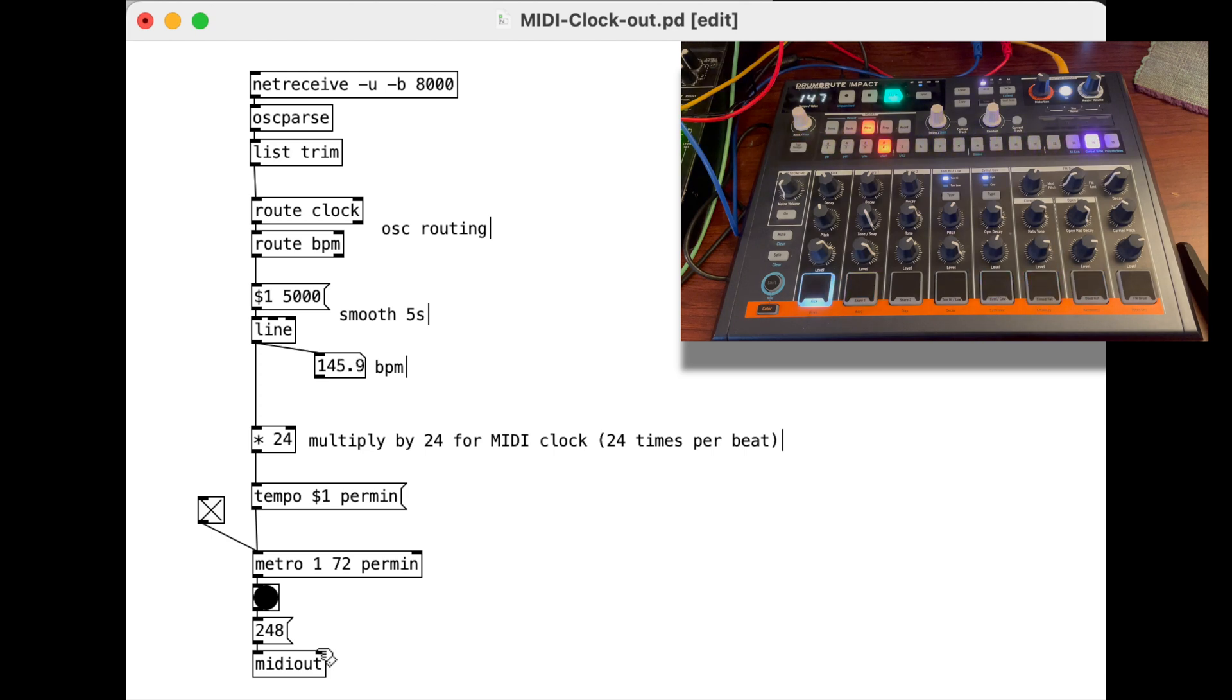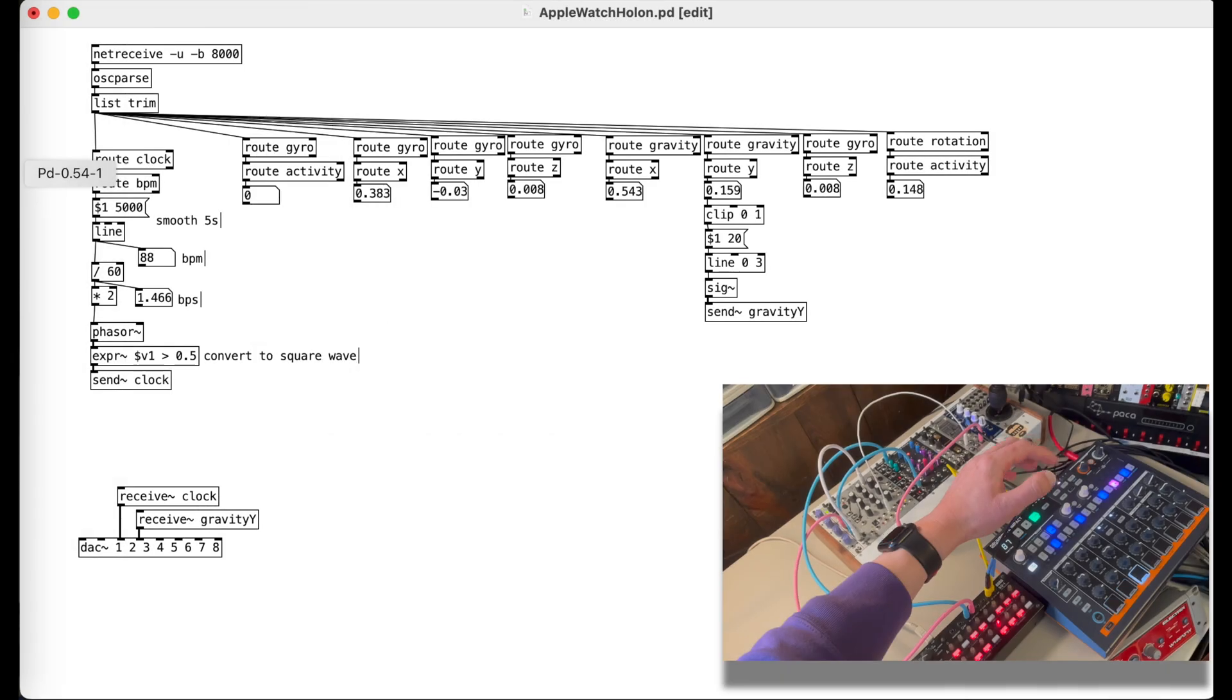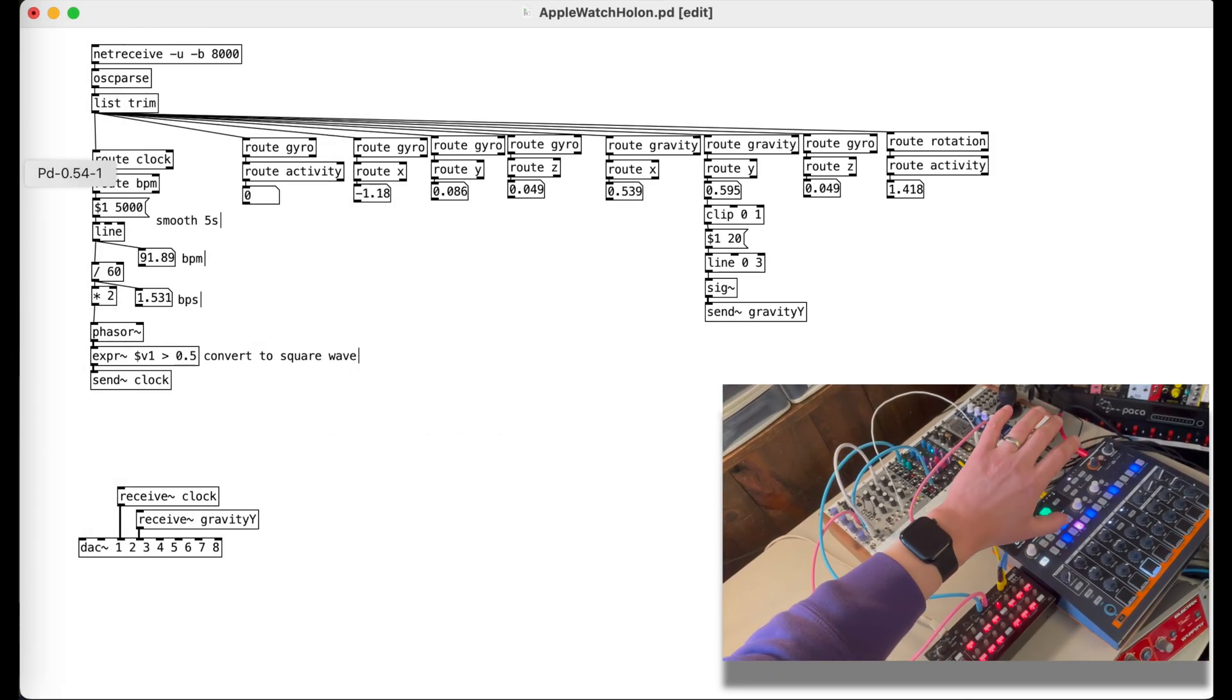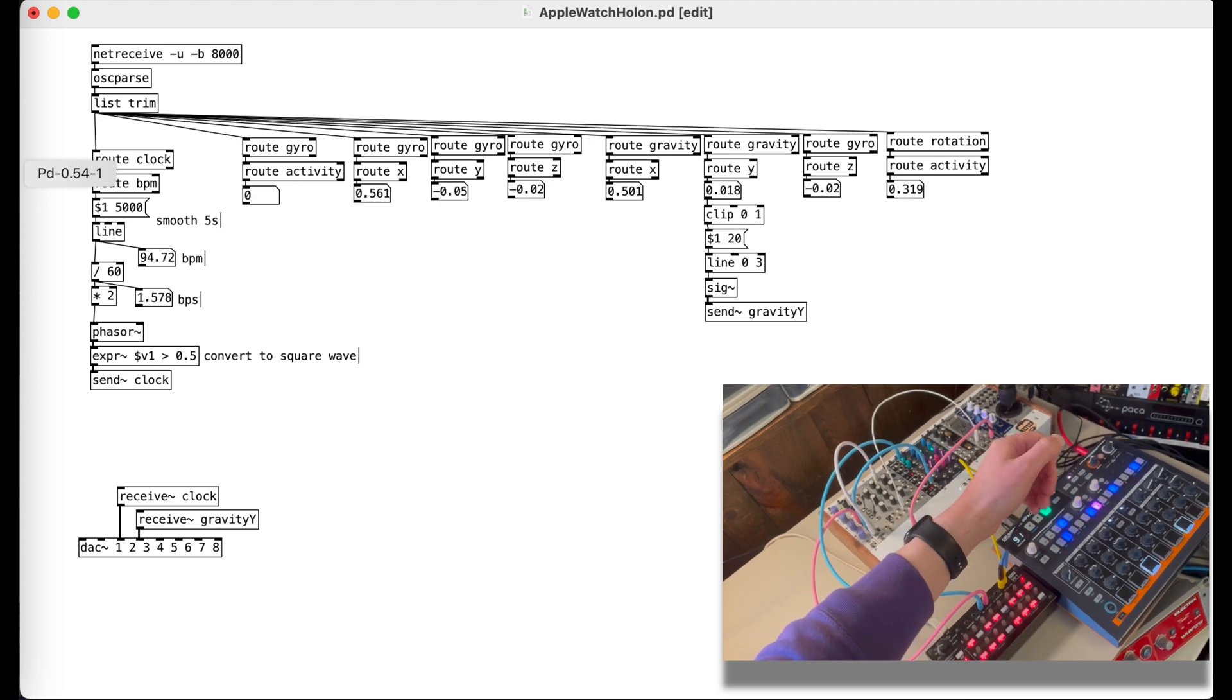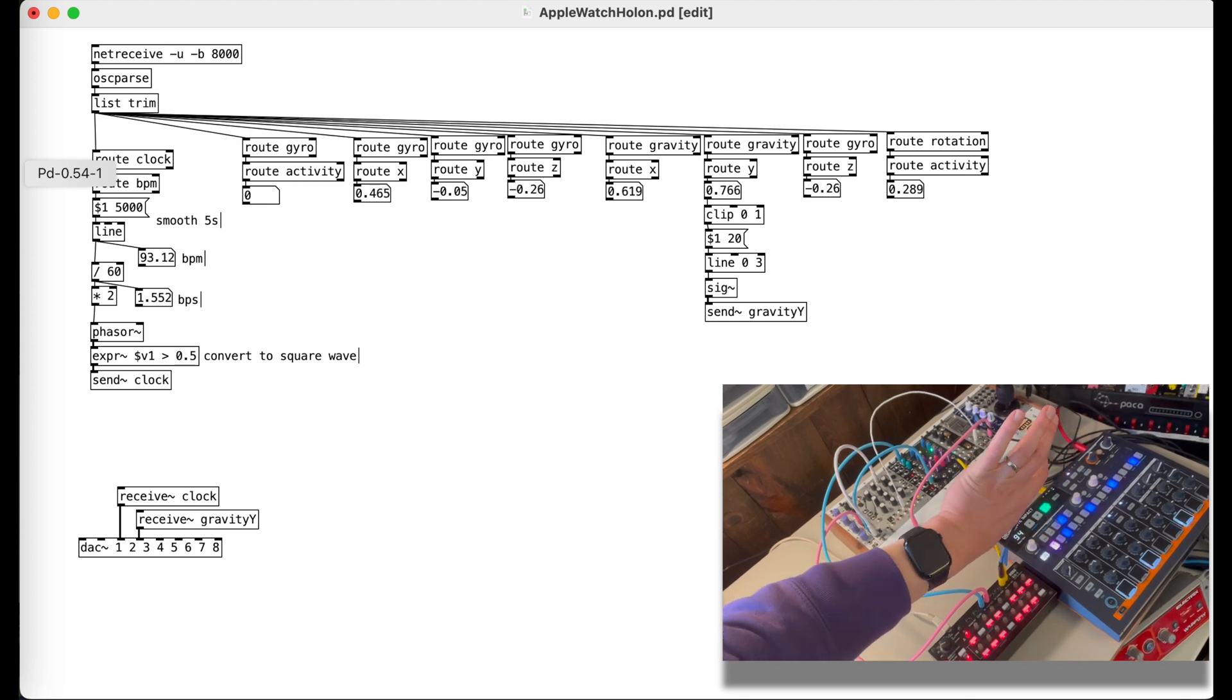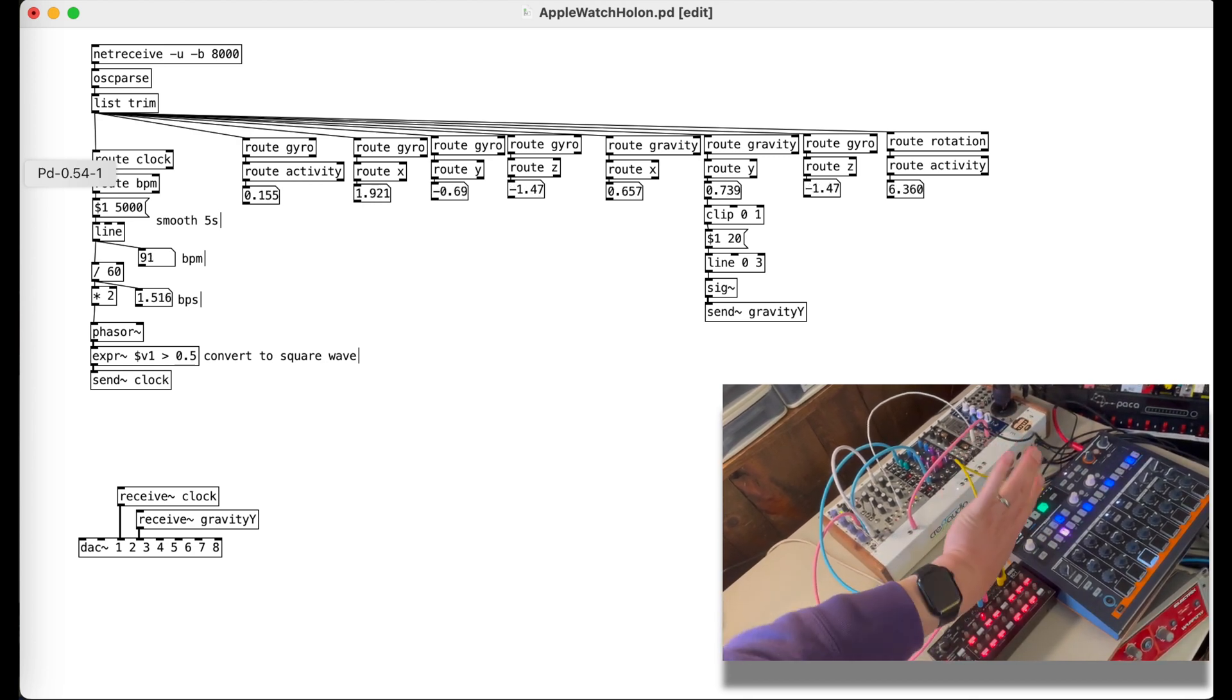So that's it. That's the first steps of this project. This was just a simplified patch. I made a more complicated patch where I'm sending this out as CV to clock my Eurorack synthesizers, as well as sending the gyroscope angles from my wrist to the synthesizers in order to open up filters and close filters.